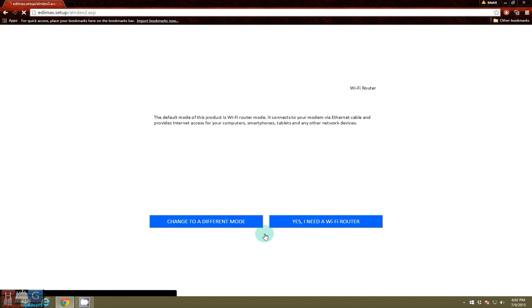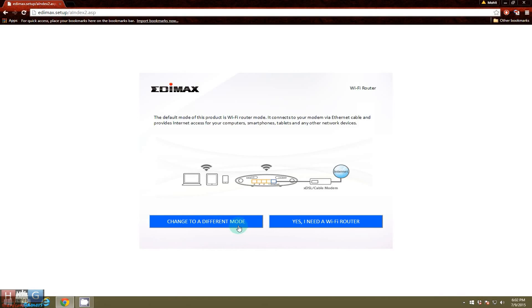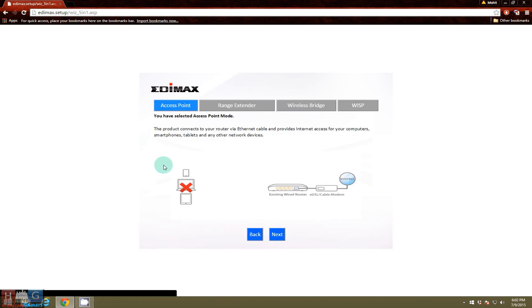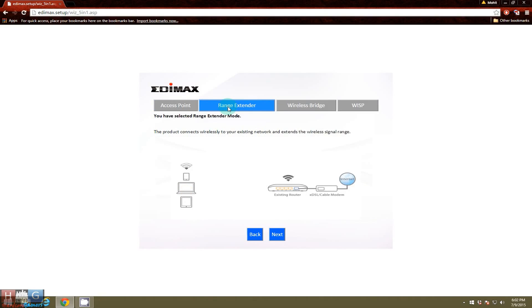So you will click get started. By default it selects itself as a router. If you want a different mode, you can select from here. You can create an access point, you can create a range extender, all shown diagrammatically with visual reference.